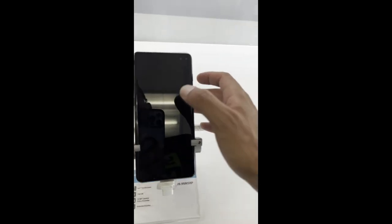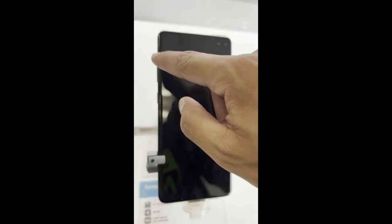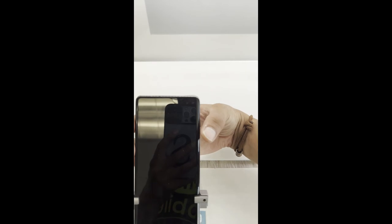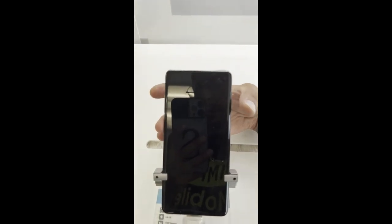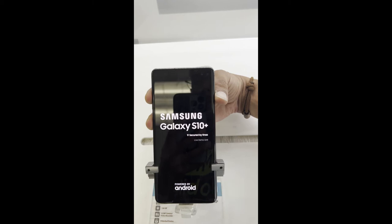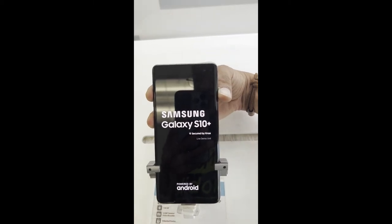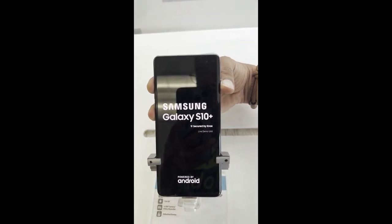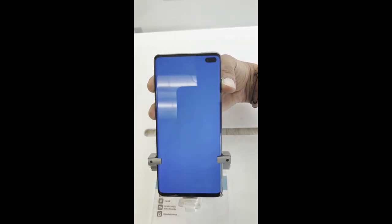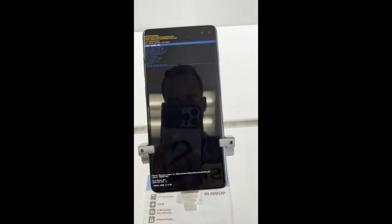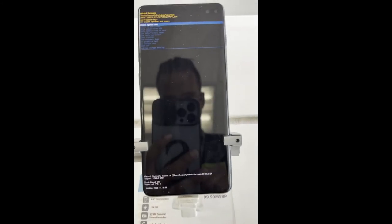After your phone is completely off, you go on the left side. You push the Bixby button, volume up, power button, all of them at the same time. Keep holding all the way until you see the Android logo. Once you get to this point, you're almost finished with your process.